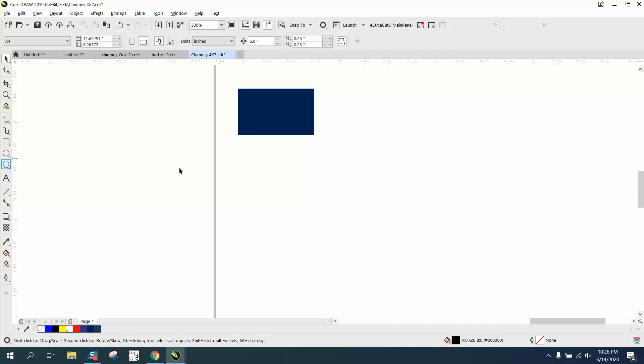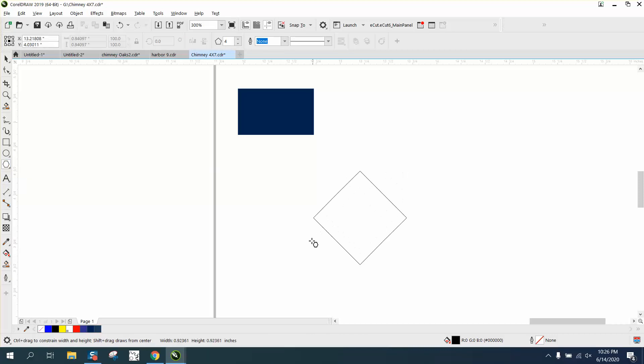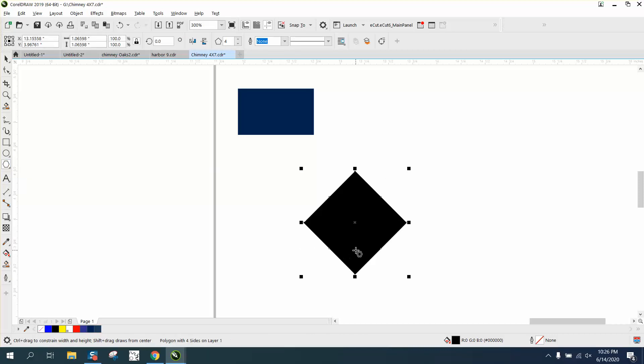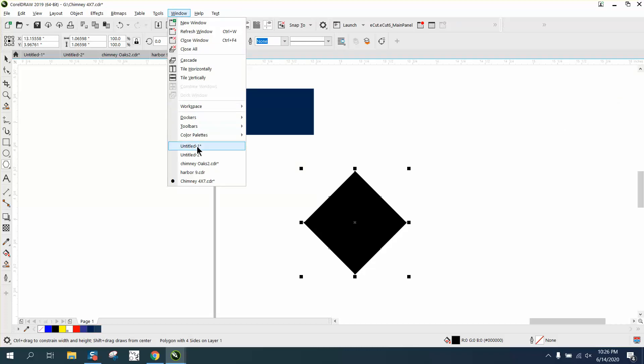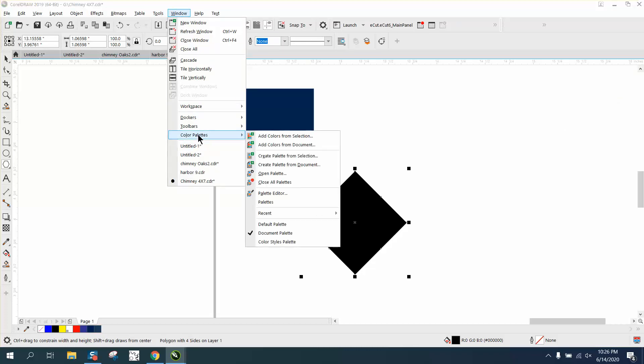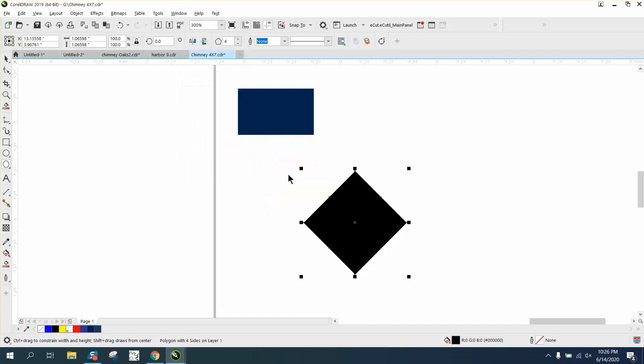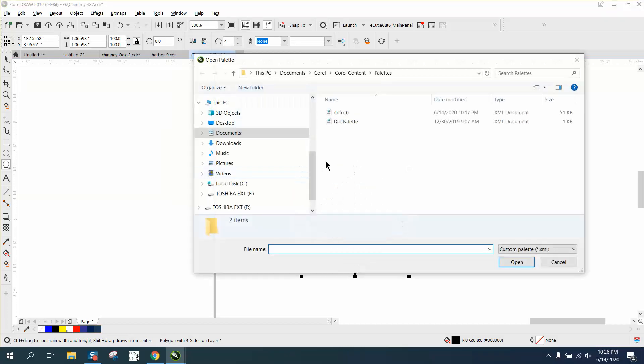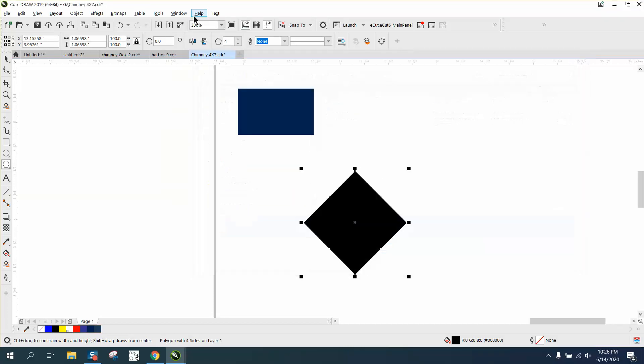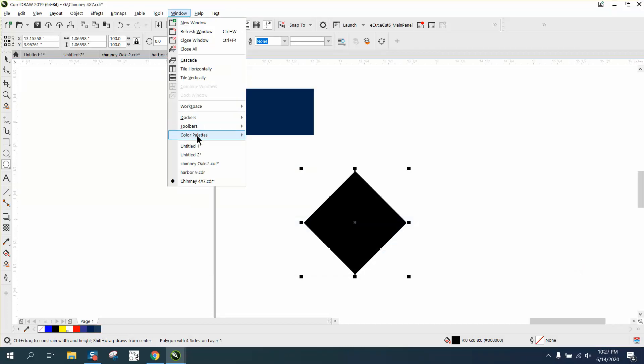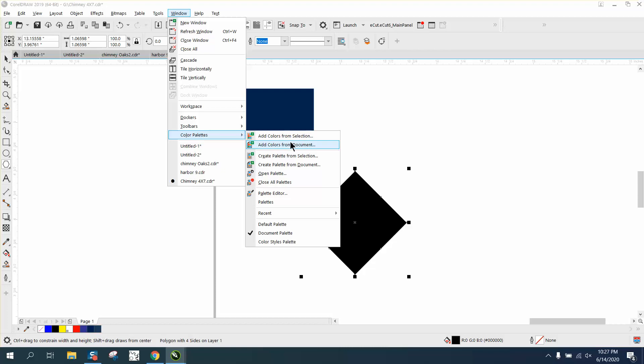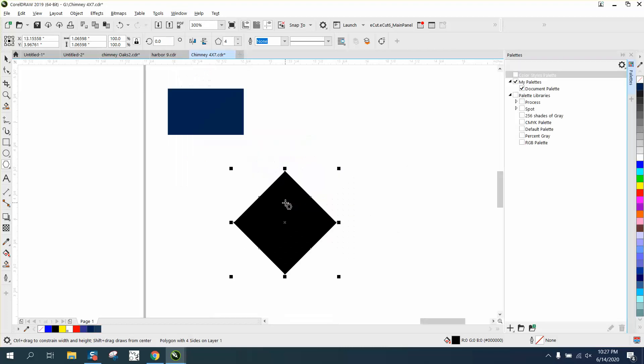Let's just take a pentagon. Well, I've removed my color palette, so I'm going to have to go to Windows, Color Palettes, Open Palettes. Well, you don't want to open palettes - that's for another step. Palettes.